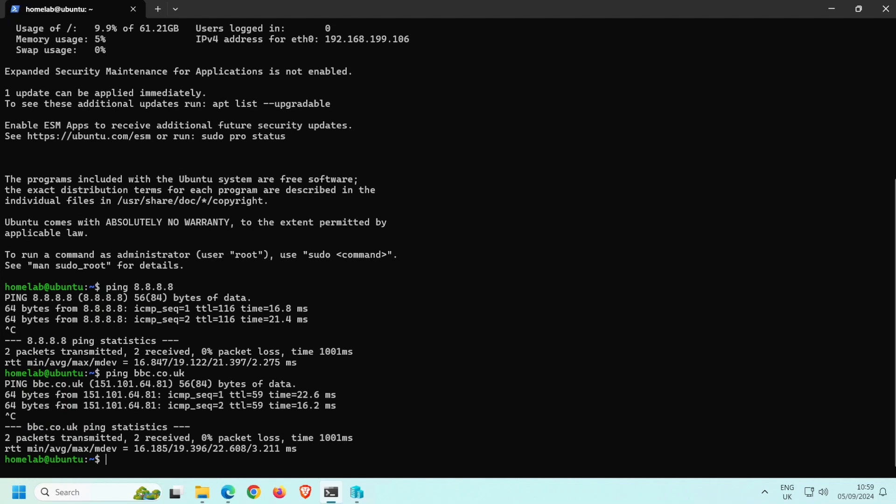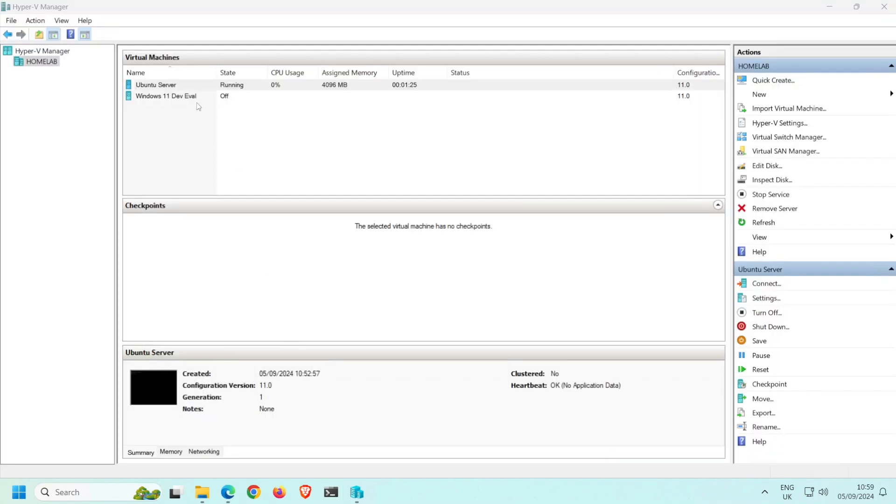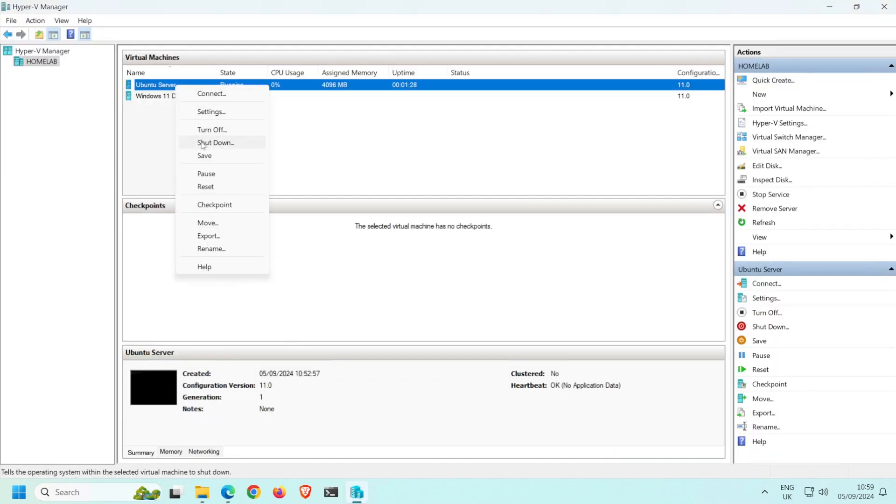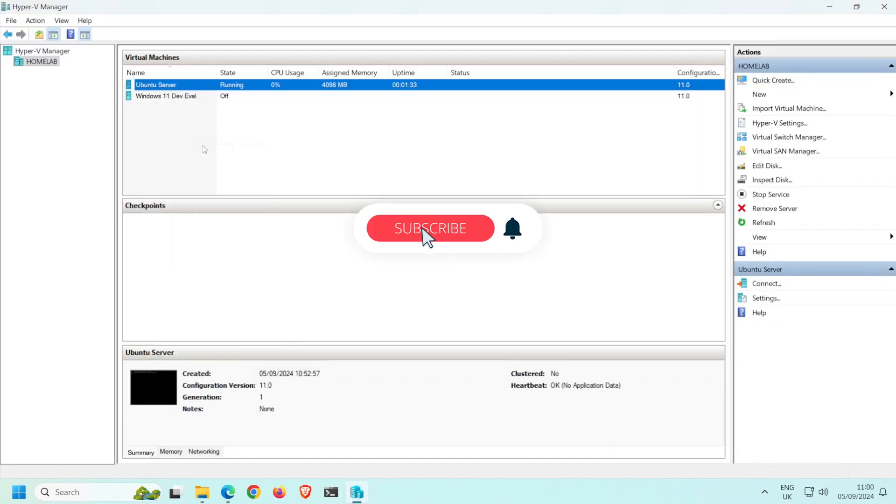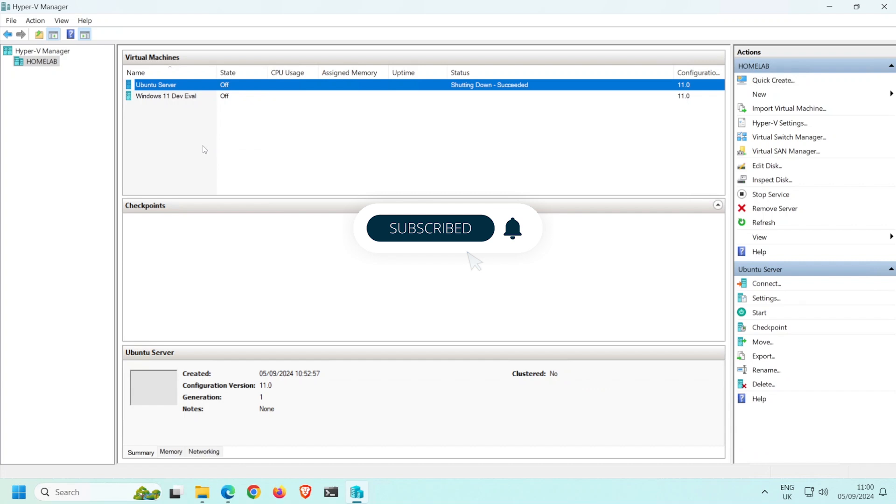When you want to shut down the VM, you can either type in the appropriate command on the console line, or you can shut it down from within Hyper-V Manager by right-clicking the VM and selecting Shut Down. Thanks for watching. Be sure to subscribe to catch more Homelab tutorials.